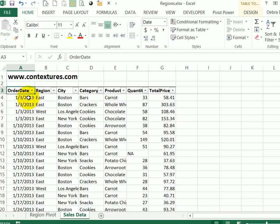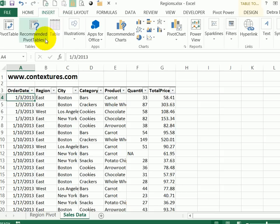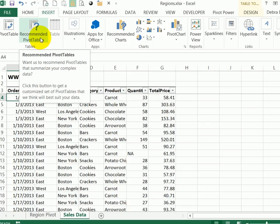In Excel 2013, it's easier than ever to create a pivot table because there's a new tool to help you with some suggested arrangements for your data. So I'm going to click any cell in this table. And on the insert tab at the left, there's a tables group. And here's the new tool which is recommended pivot tables.